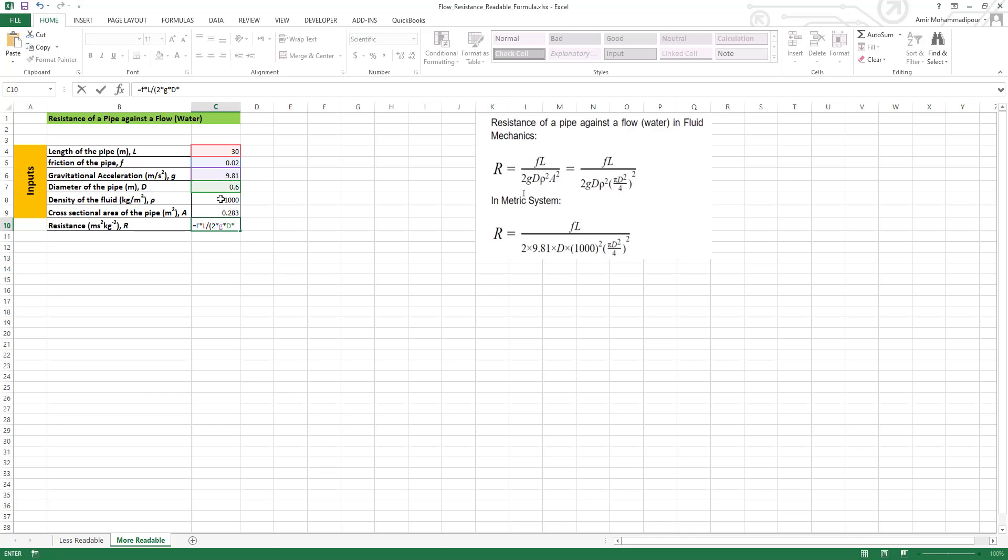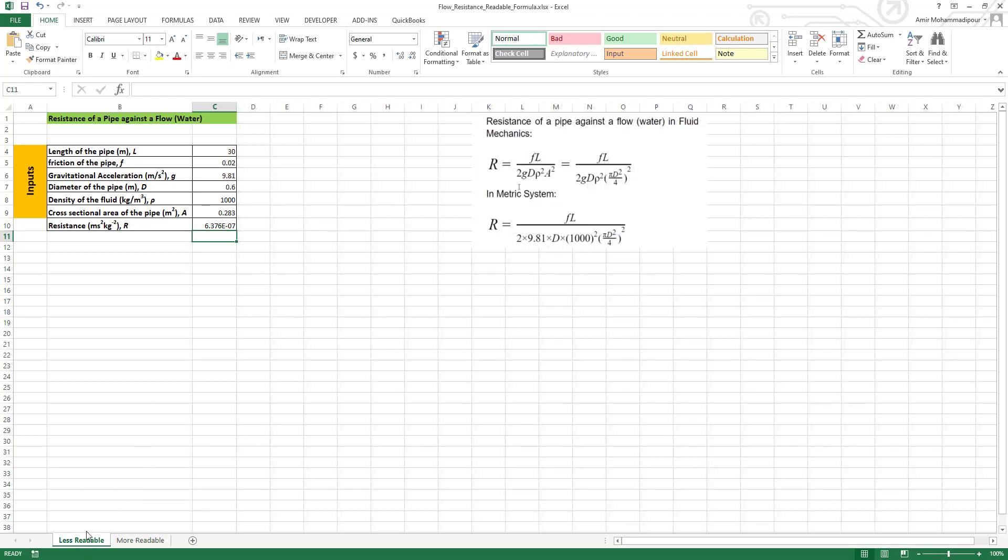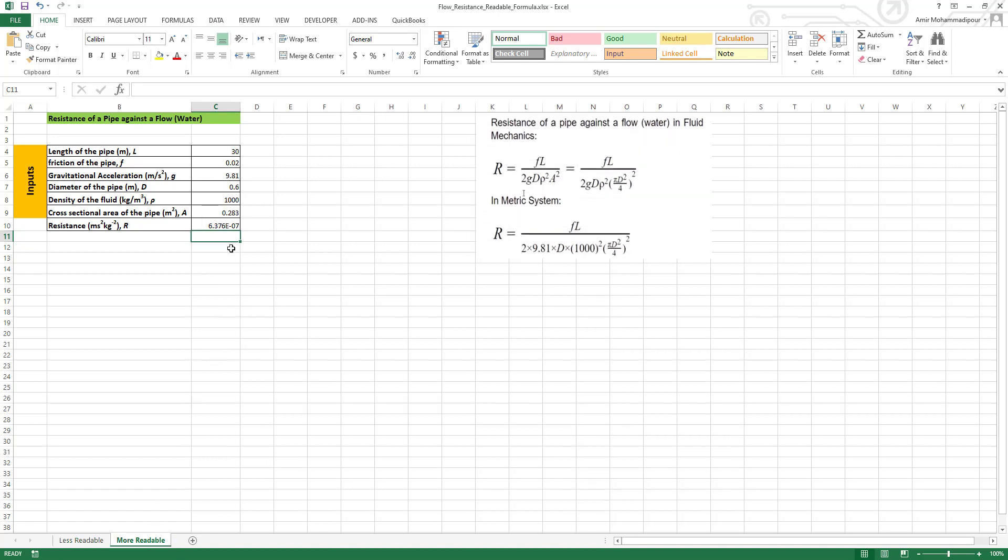Squared, which is rho squared times A area squared. You close the bracket, you close the bracket, you close the bracket, and you can see the same value as before. So the previous sheet with less readable one: 6.376E-7, the same value here.